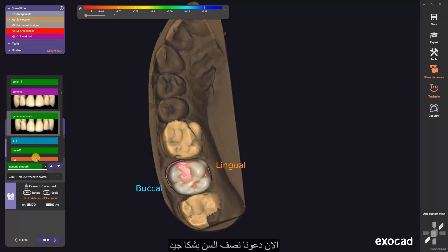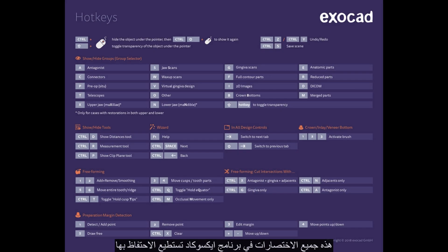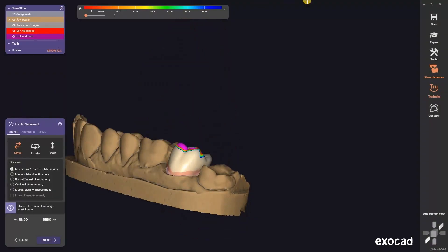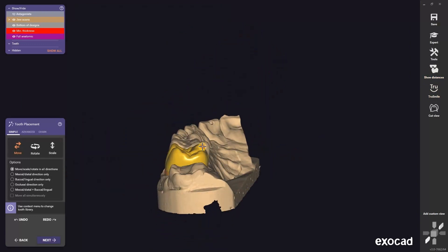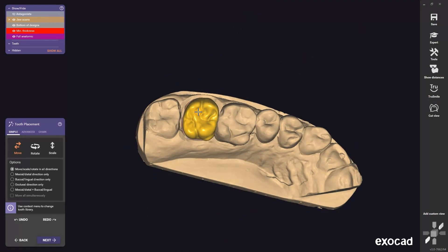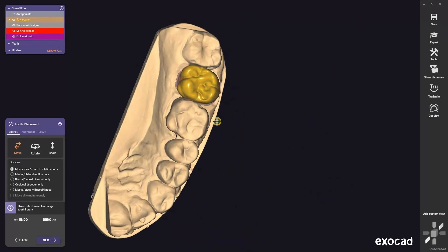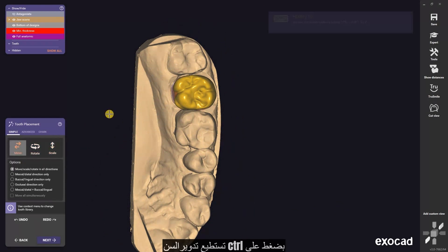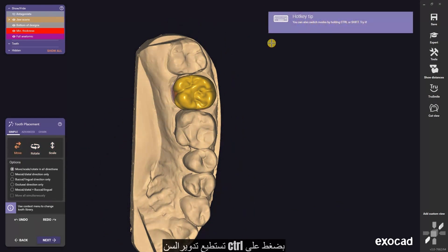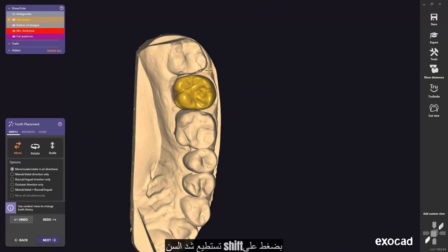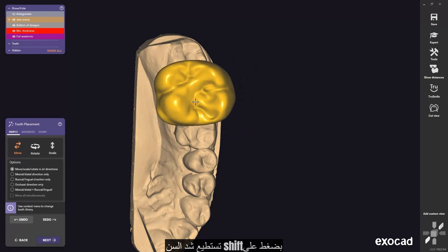Now let's make a good placement. Those are all the shortcuts in ExoCAD — you can save it on your device. By clicking CTRL, we can rotate our tooth. By clicking shift, we can scale our tooth.